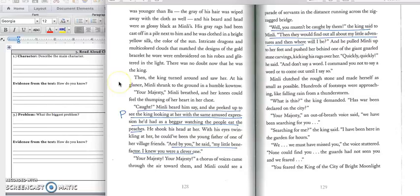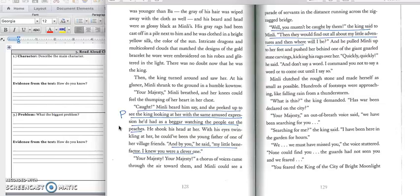Intricate dragons and multi-colored clouds that matched the designs of the gold bracelet he wore were embroidered on his robe and glittered in the light. There was no doubt now that he was the king. Then the king turned around and saw her. At his glance, Min Lee shrank to the ground in a humble kowtow. Your majesty, she breathed, and her knees could feel the thumping of her heart in her chest. Caught! Min Lee heard him say, and she peeked up to see the king looking at her with the same amused expression he'd had as a beggar watching the people eat the peaches. He shook his head at her, and his eyes twinkling at her could have been the young father of one of her village friends. And by you, he said, my little benefactor. I knew you were a clever one.